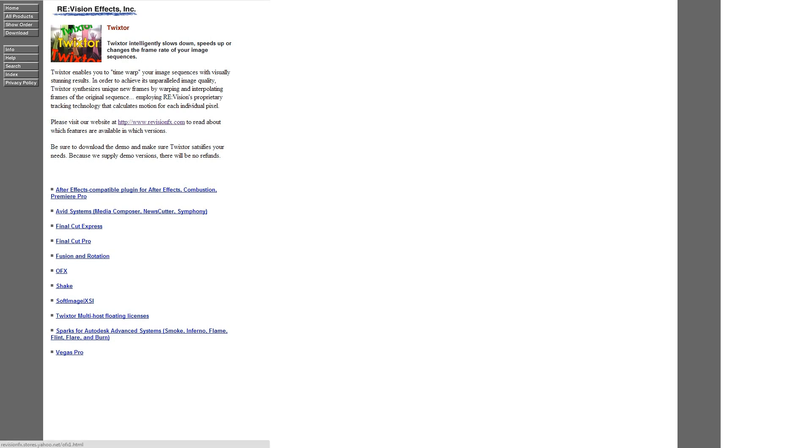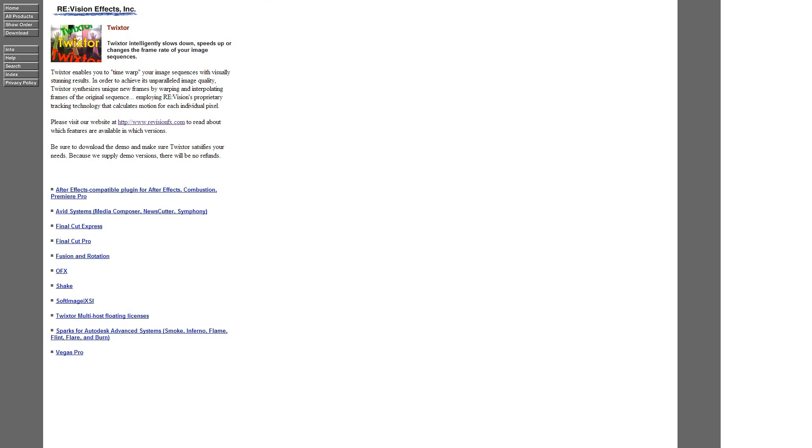The supported host programs are After Effects, Avid Systems, Final Cut Express, Final Cut Pro, Fusion, and Shake — though I'm not entirely sure these are all separate programs.